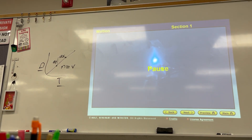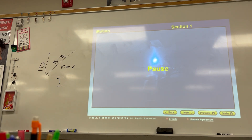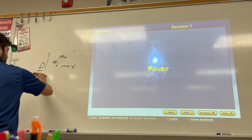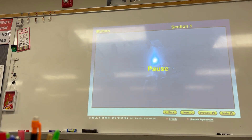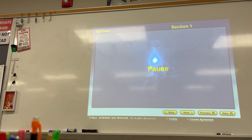Hi guys, welcome to the channel. I think this lesson is pretty cool. We're going to talk about some of the concepts we've been going over, and it's all going to come together in a beautiful picture known as a graph. We're going to be talking about graphing motion.